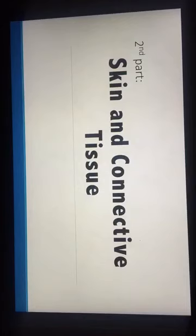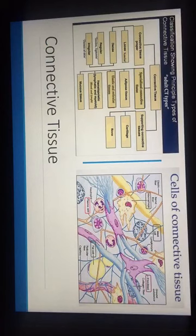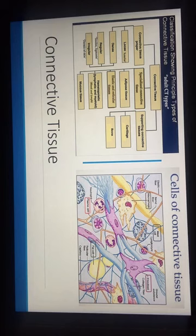Now the second part of this presentation: skin and connective tissue. Here are the topics and the lectures I took the information from. On the connective tissue side, I haven't found many exam questions, but what I believe is important is knowing the types — proper, specialized, and supporting — and the cells, such as macrophages, fibroblasts, fat cells, and plasma cells.